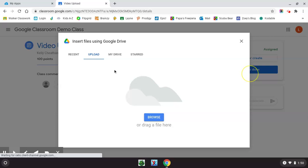It should pop right up to the upload button. If it doesn't, you'll select upload from your options at the top here, and then you'll choose browse.